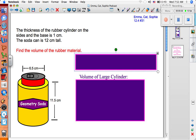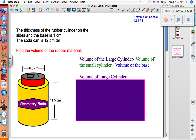To get our answer, we're going to take the volume of the large cylinder, which we have to find, and subtract the volume of the small cylinder, which we have to find, and then we're going to add the volume of the base, which we have to find.